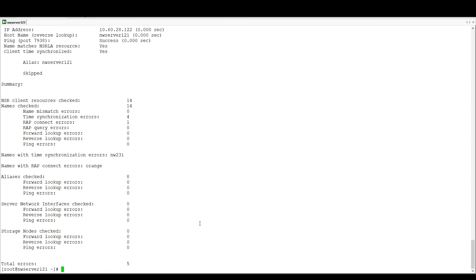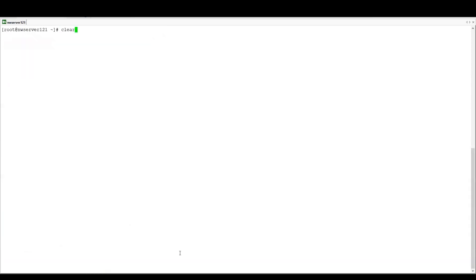So all of these things are being checked for all of the clients in the Networker server. Now we can see a report afterwards to see exactly what's come back from all of these clients. We can see a number of time synchronization errors there, for example, and any name resolution errors or anything that's looked amiss with a client resource.